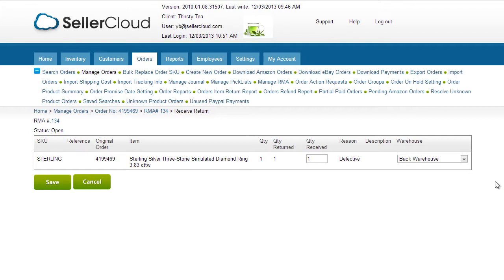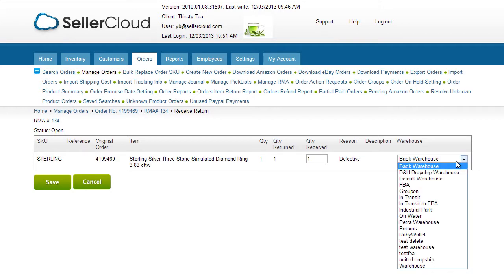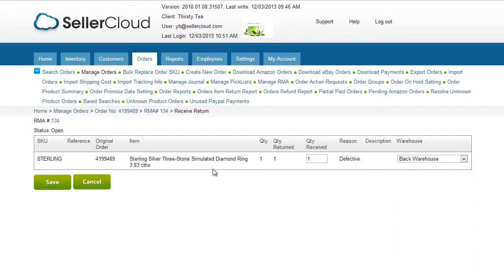On the Receive Return page, a warehouse needs to be selected from this drop-down. Warehouse selection is typically based on the condition of the item. Click Save.